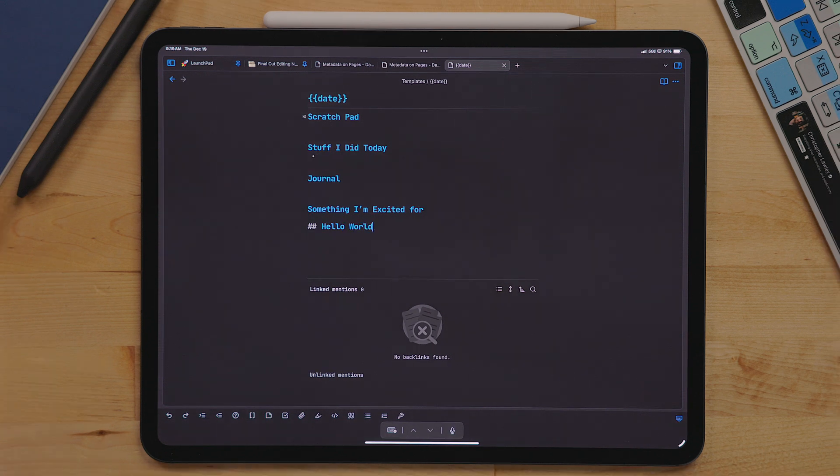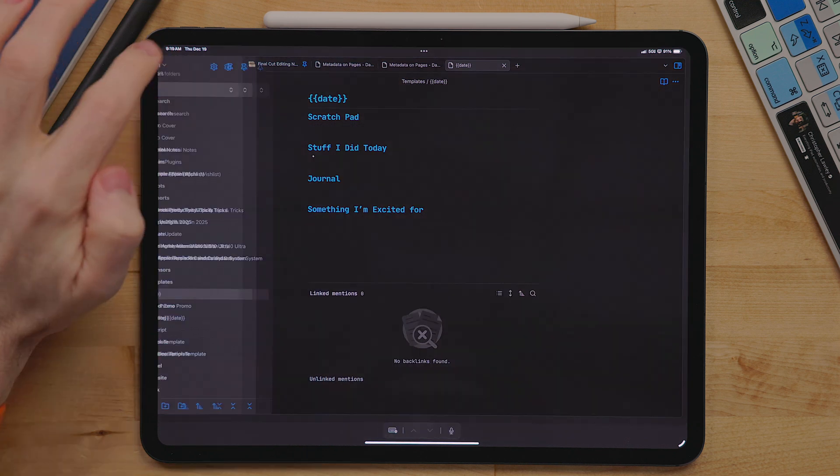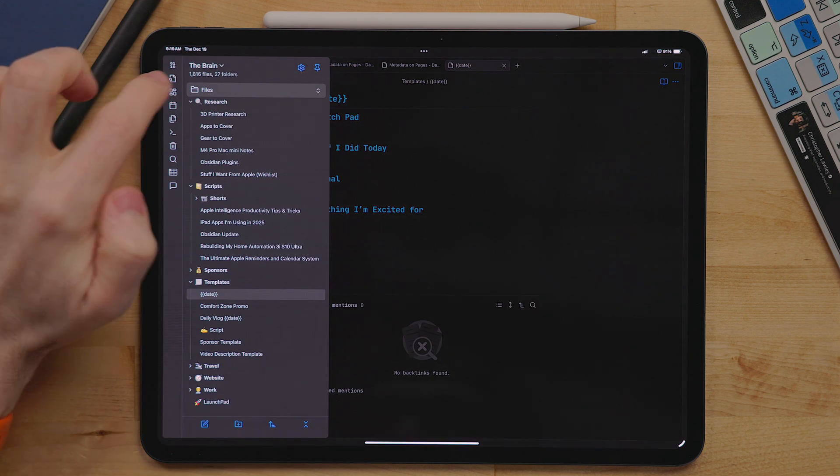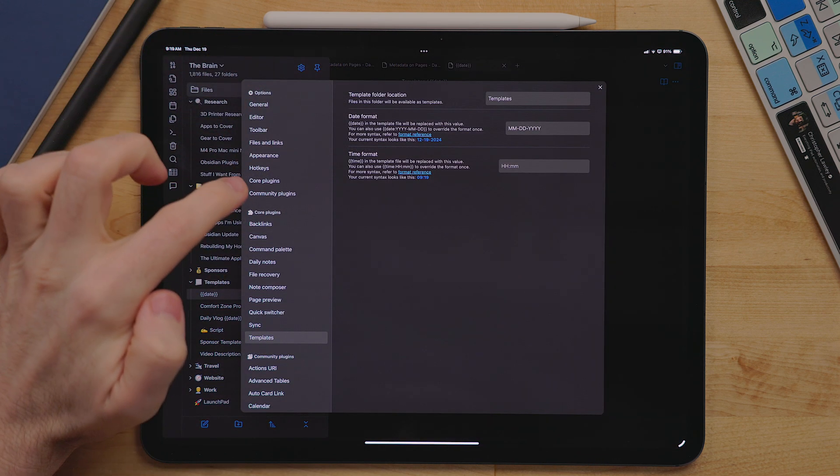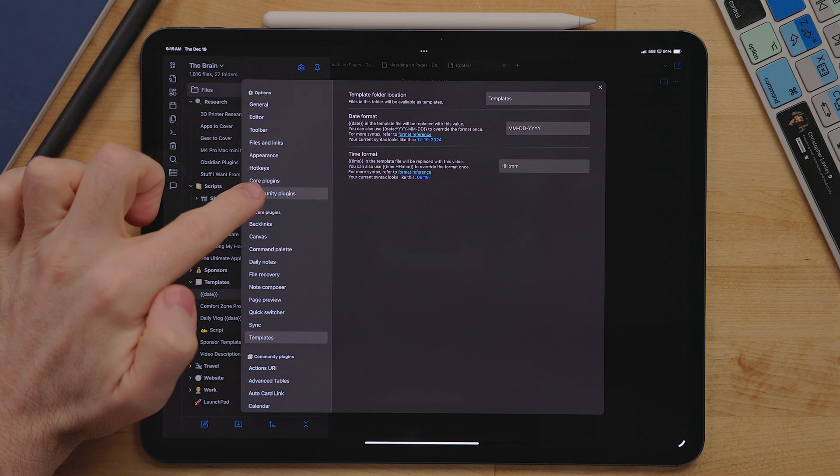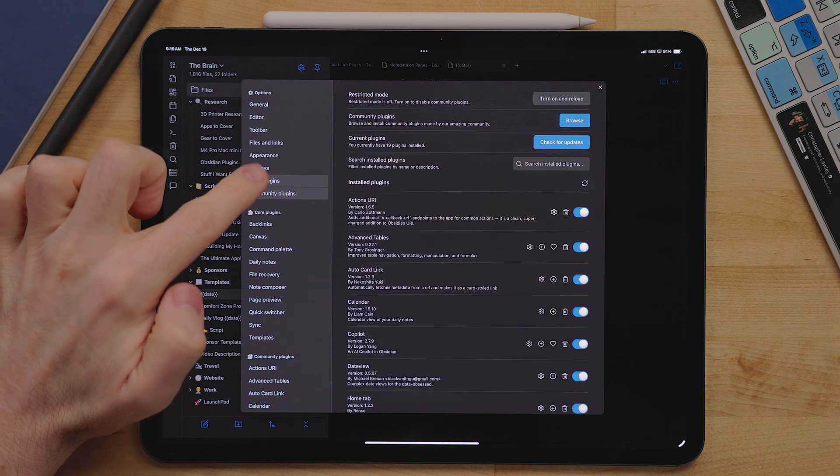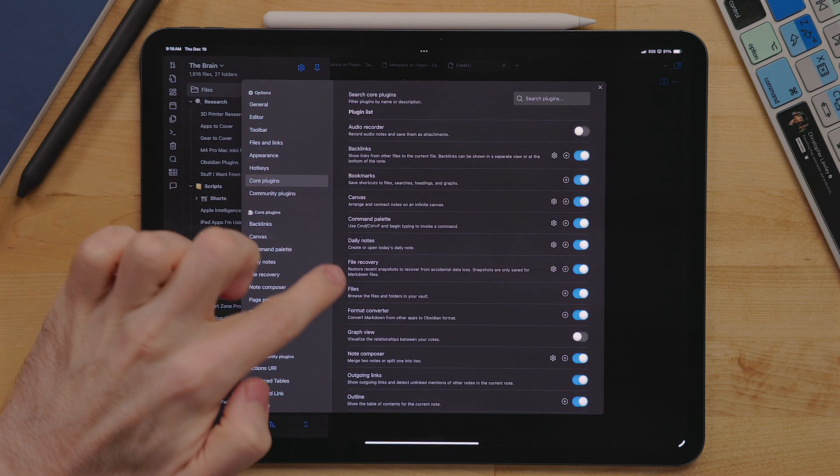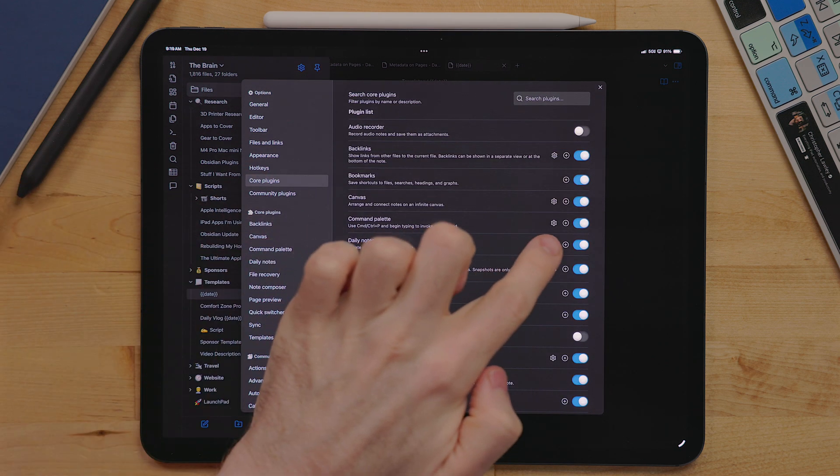Once you have your template built, go into settings, core template, and daily note. Here you can add the path to your daily note template. So whatever your template folder name is, for me it's just templates, then forward slash, and then the document name.